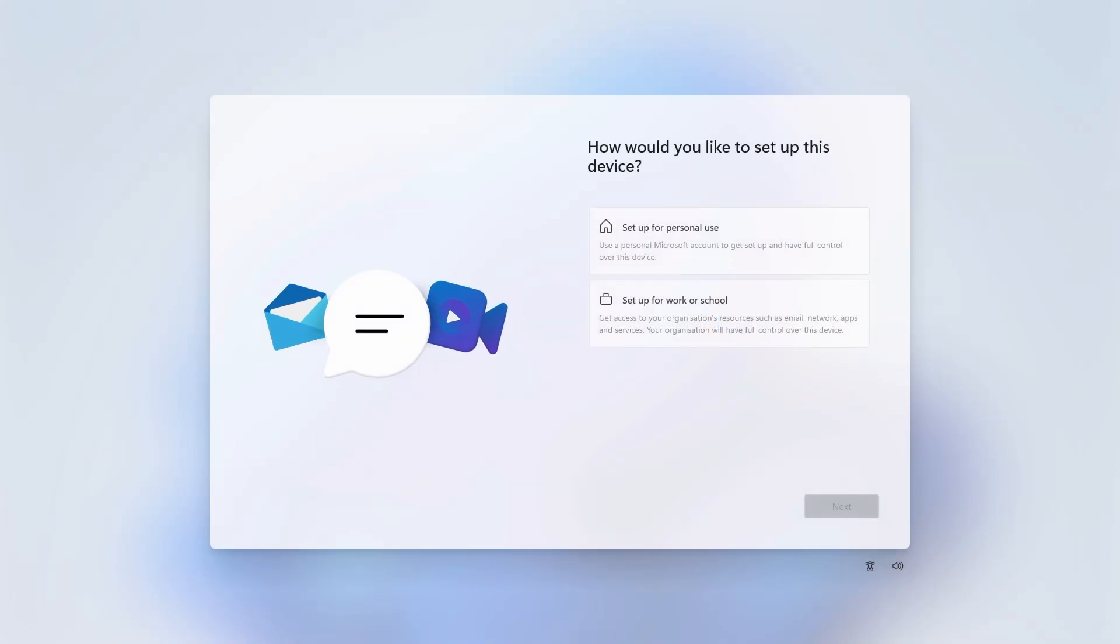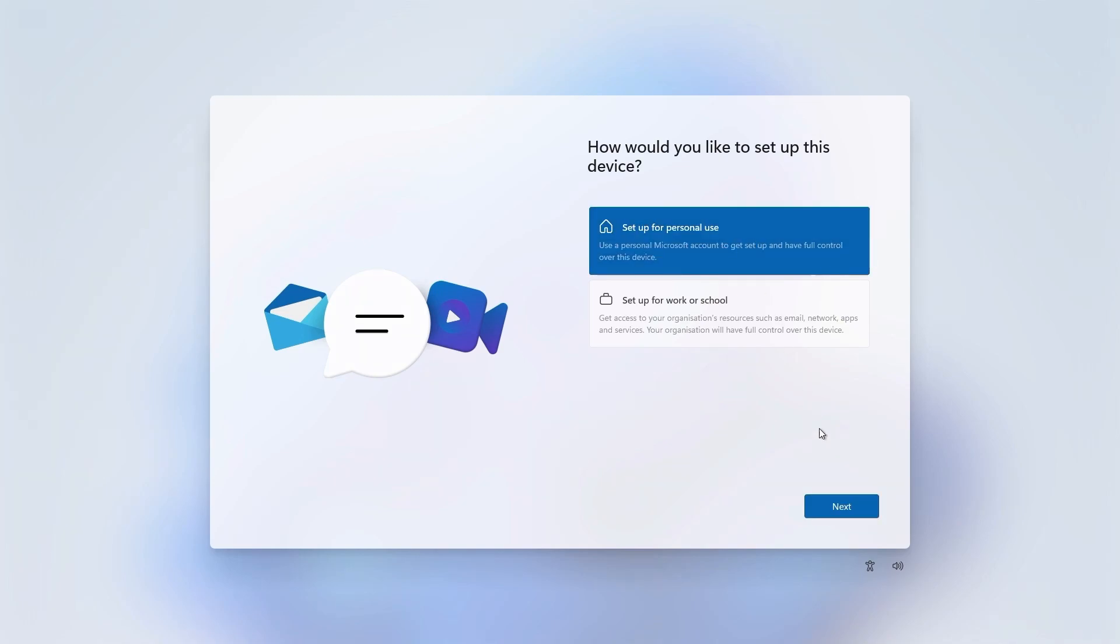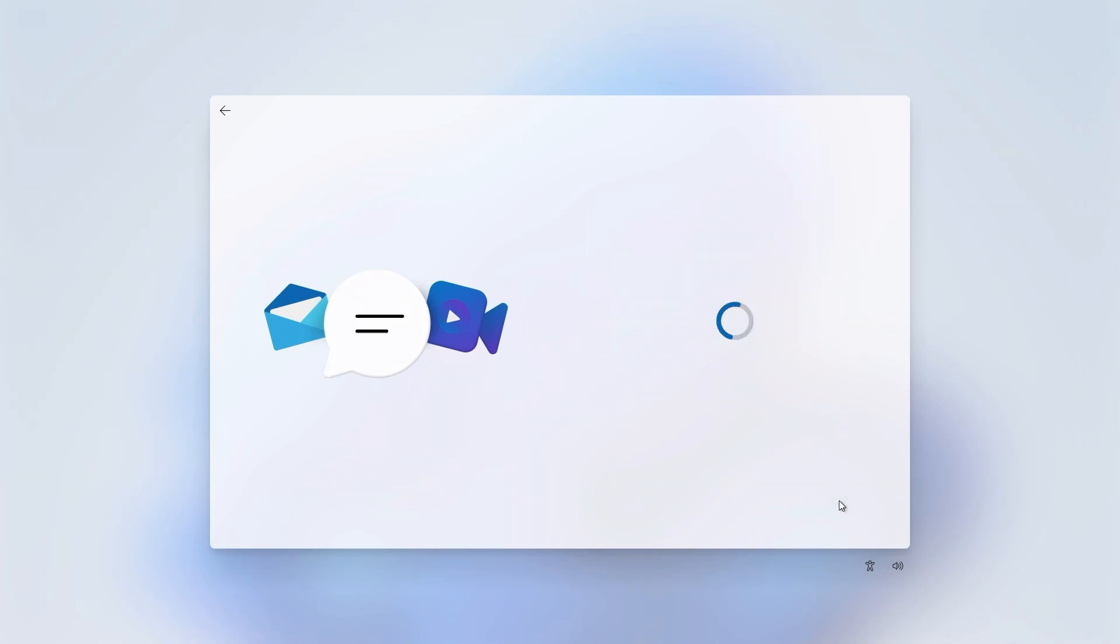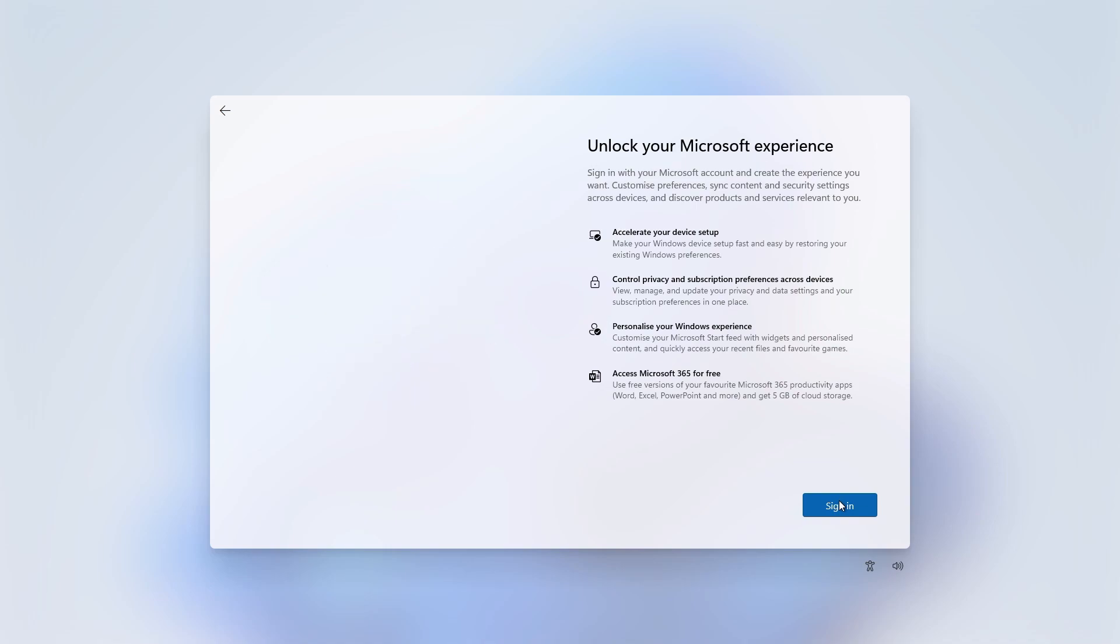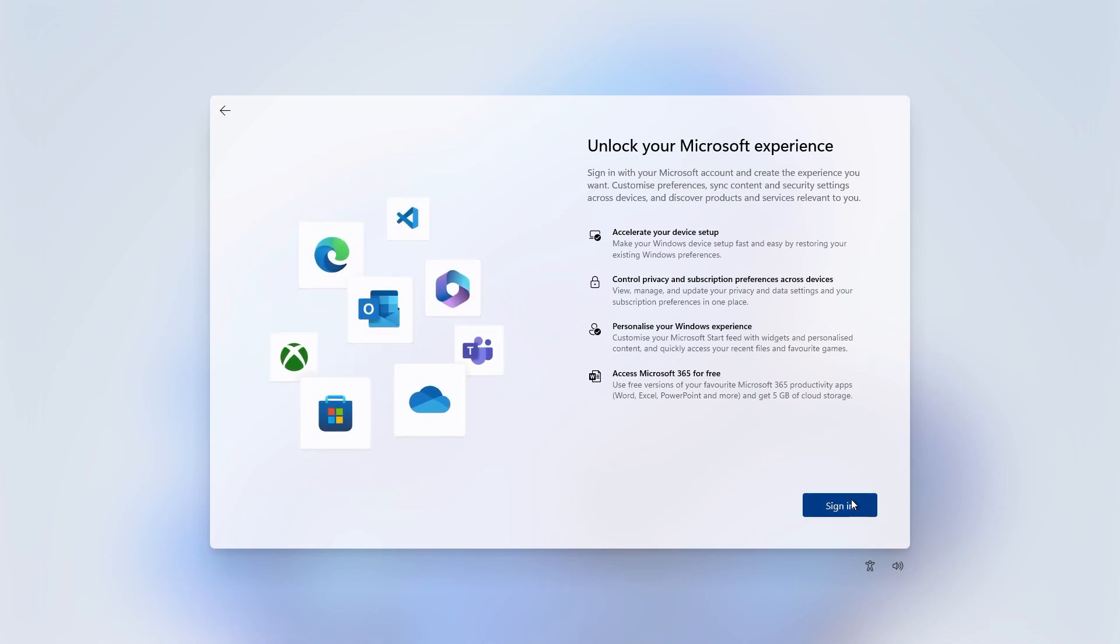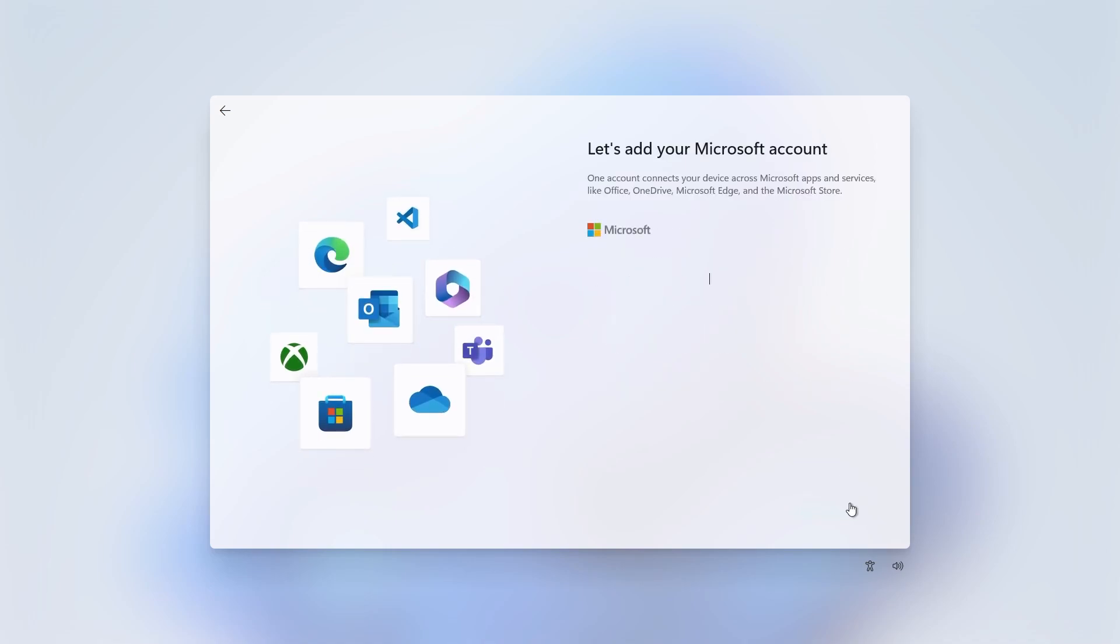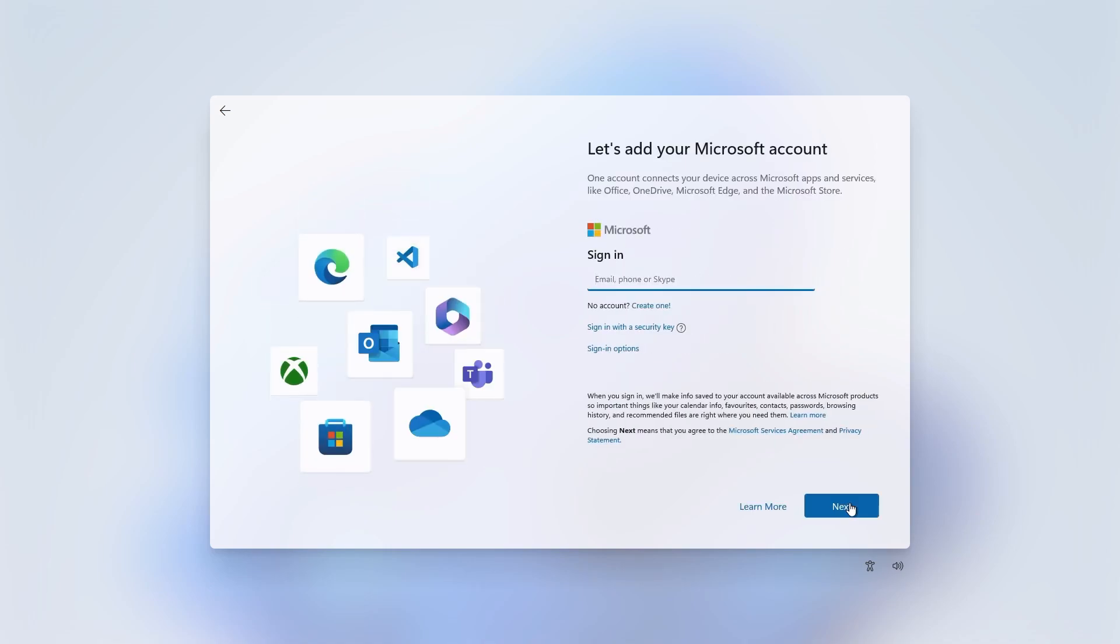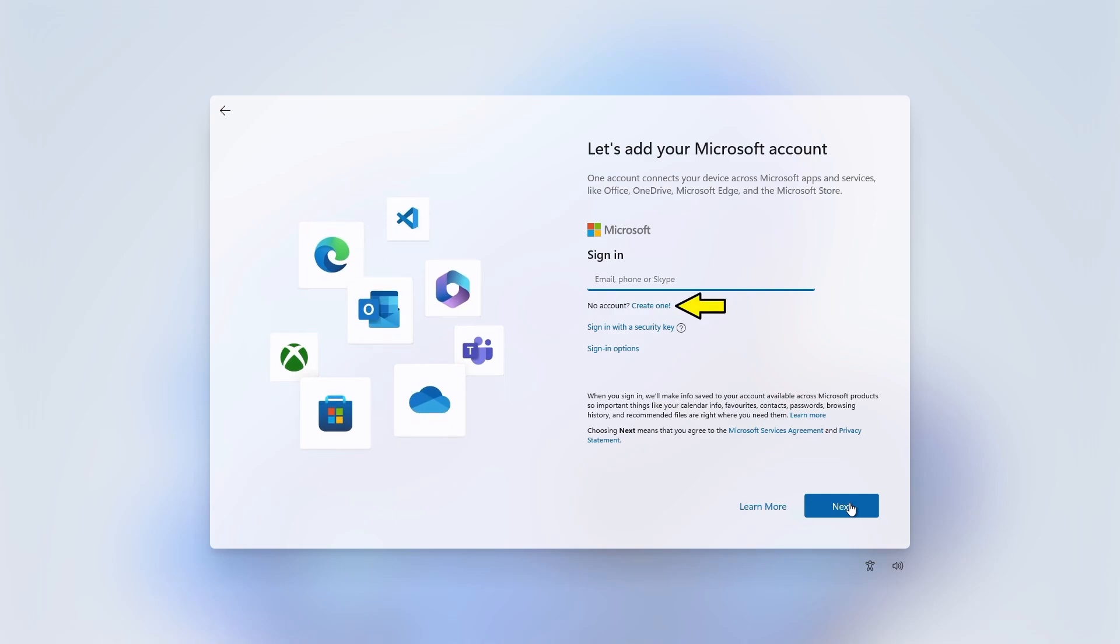Next choose to set up your device for personal use or work or school. I'll choose personal use and click next. Now you need to sign in with your Microsoft account. If you don't have a Microsoft account you can create one here. I'll sign in with a Microsoft account.